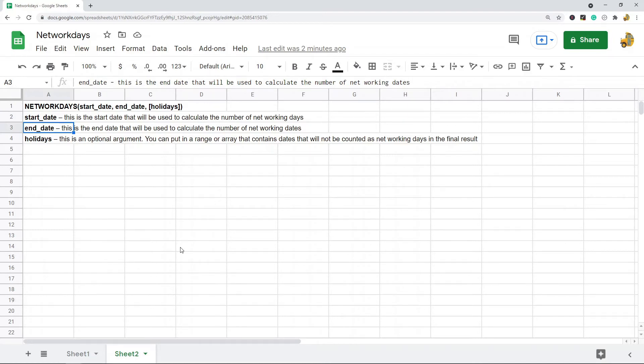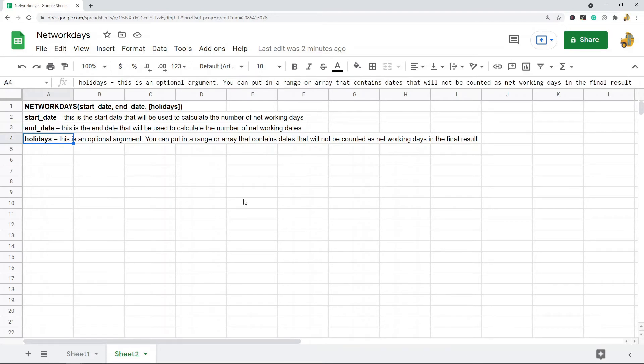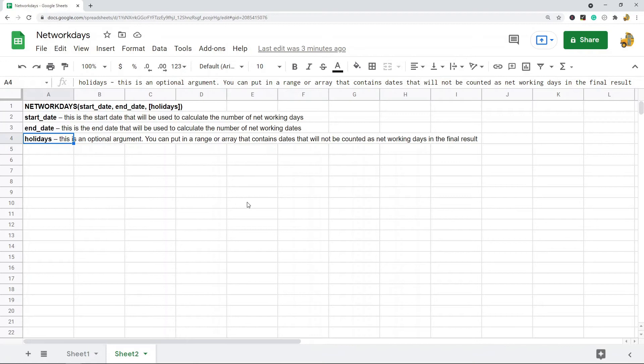And then the last argument is optional. You can put in a range or an array that contains dates which will not be counted in the final result. So these dates will end up being skipped from the total count.